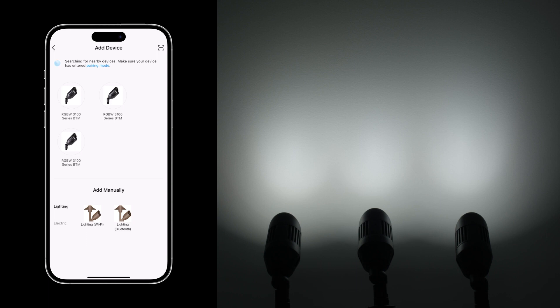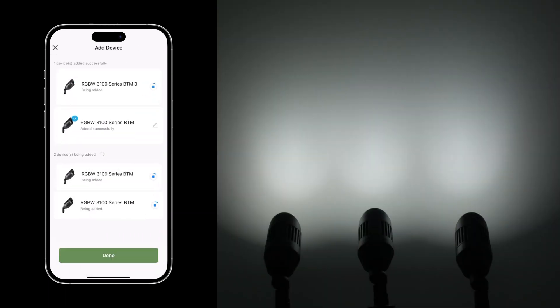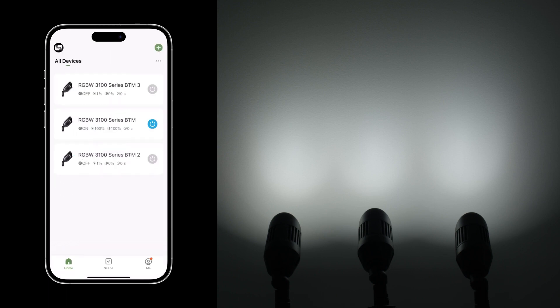Once the lighting device is in pairing mode, you will see a list of available lighting devices that can be paired. Click the device icon to pair it with the Chroma Connect app. Once the Chroma Connect app has displayed the added successfully message, tap Done to complete the pairing process.